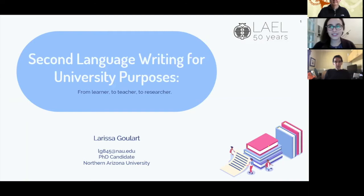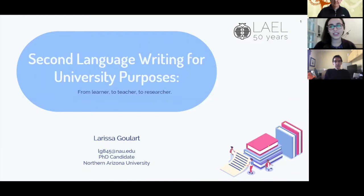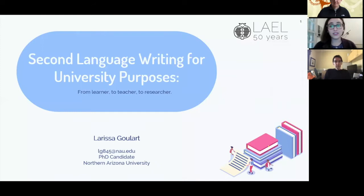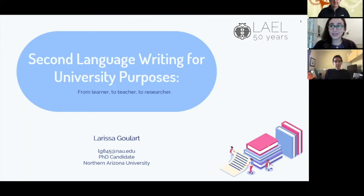I want to thank Tony and Claudia for inviting me to give this talk. When Claudia first invited me, she asked if I could give a little introduction on how I ended up doing a PhD in the US, because we're here talking to students. I'll give a brief introduction about how I started doing my BA at the Federal University of Rio Grande do Sul and how I'm now doing my PhD in Northern Arizona. The subtitle of my talk is 'From Learner to Teacher to Researcher.'